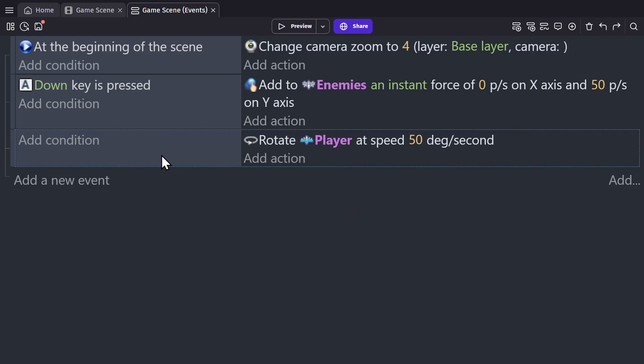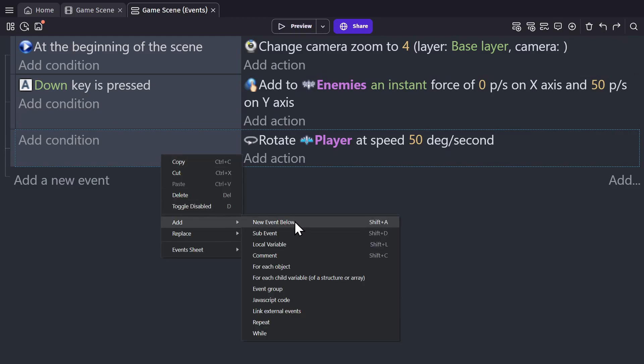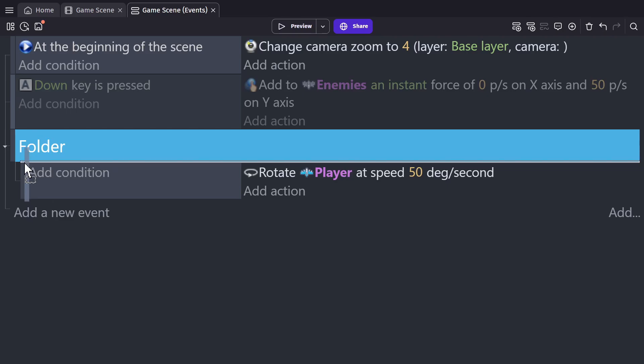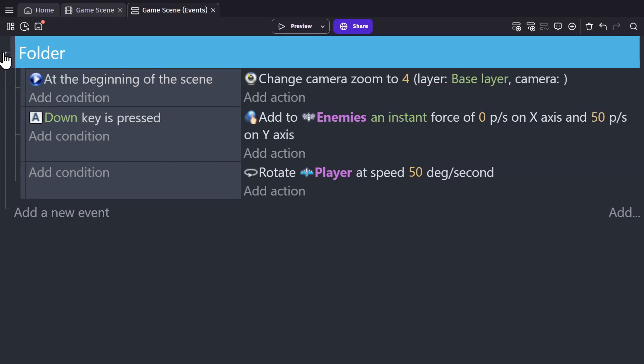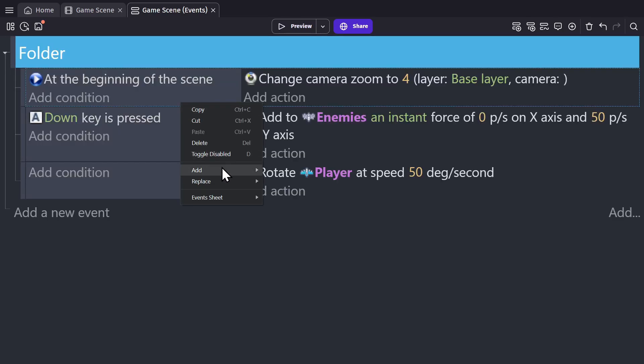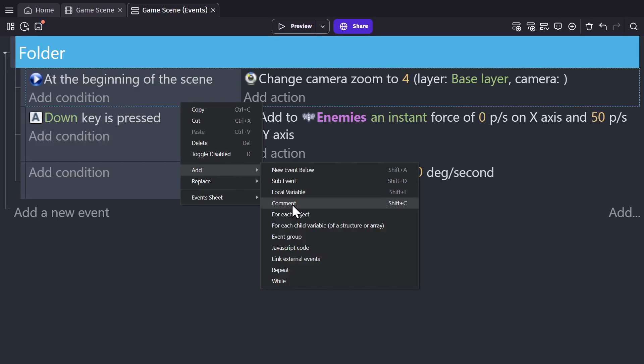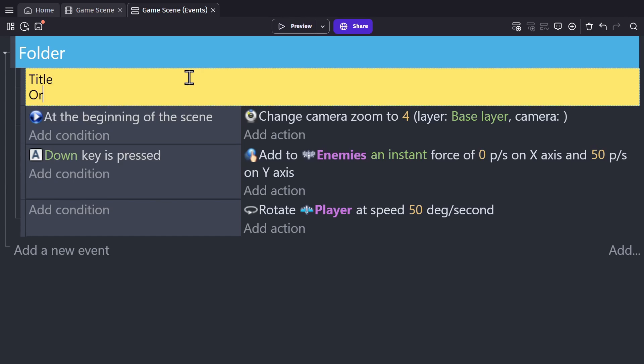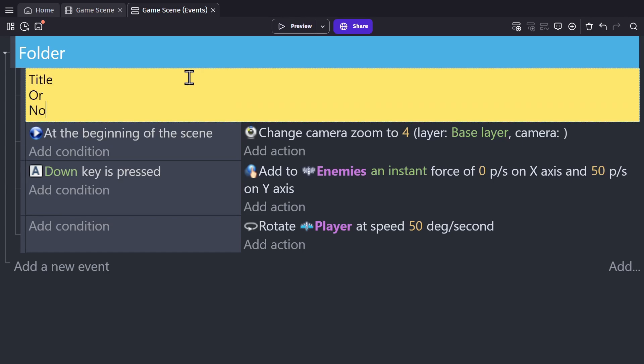For organization, you can add event groups, which are basically folders for your events, that you can name and put your events in. And you can add a comment, which is basically a note to yourself, or just titles that help you separate different parts of your logic.